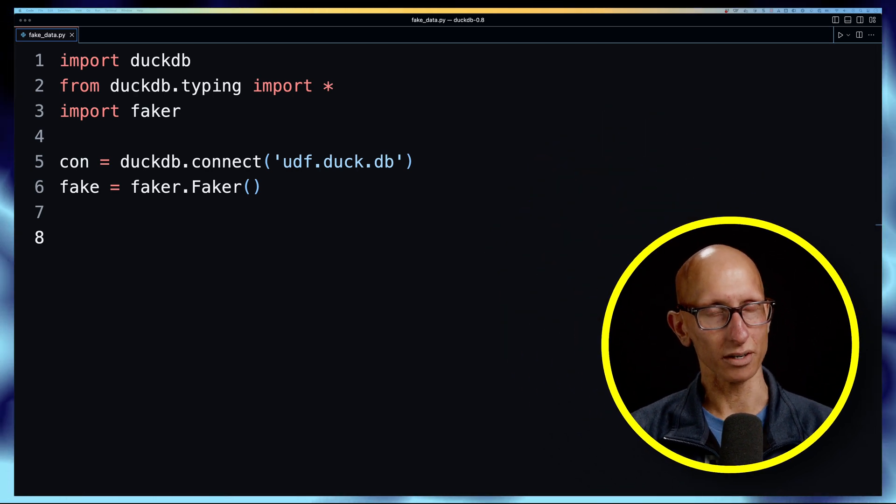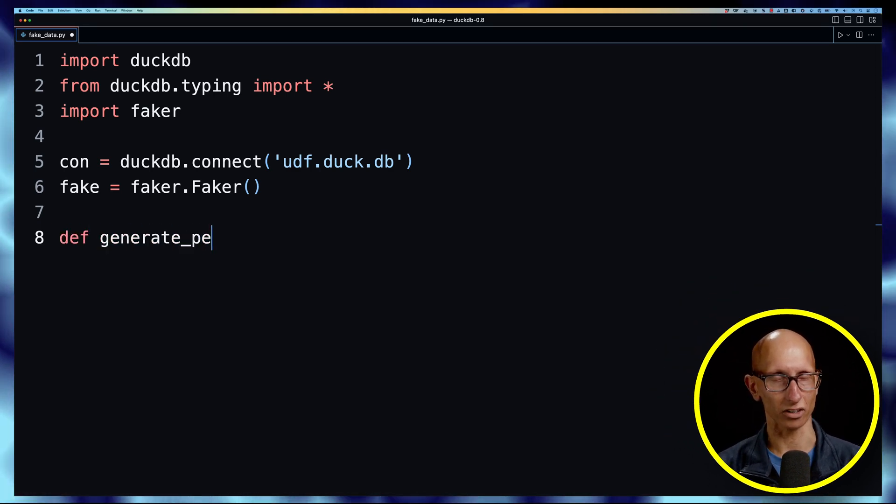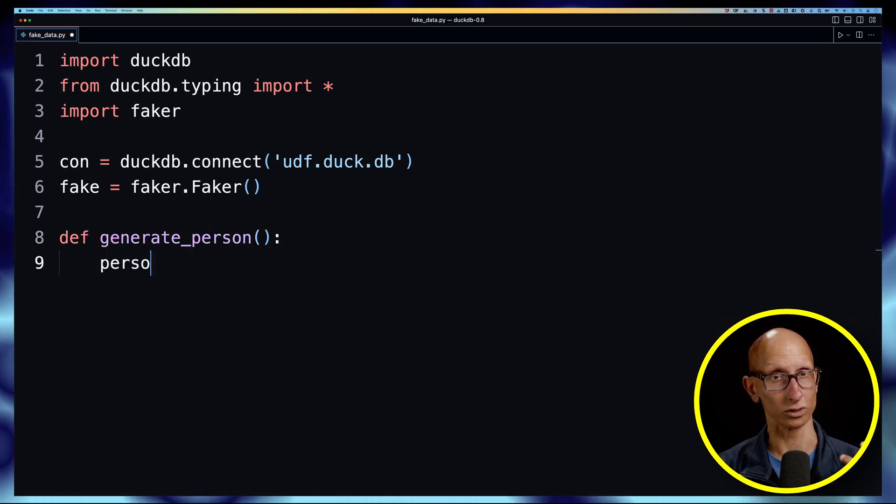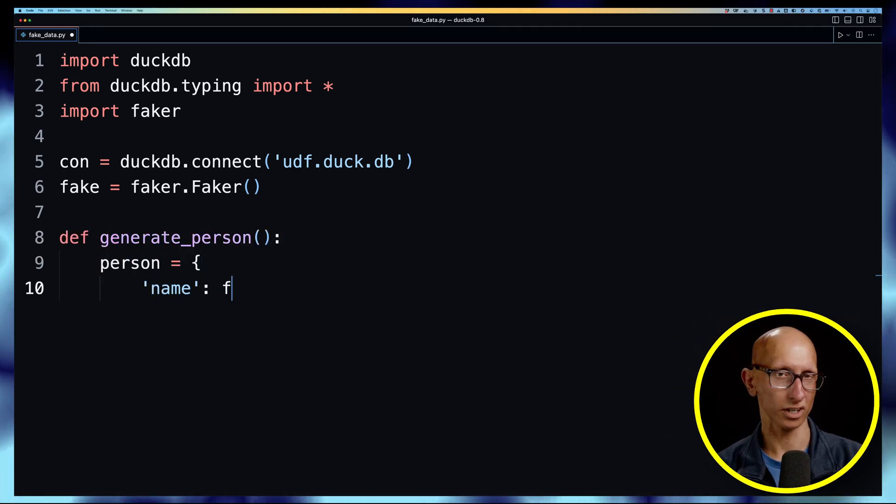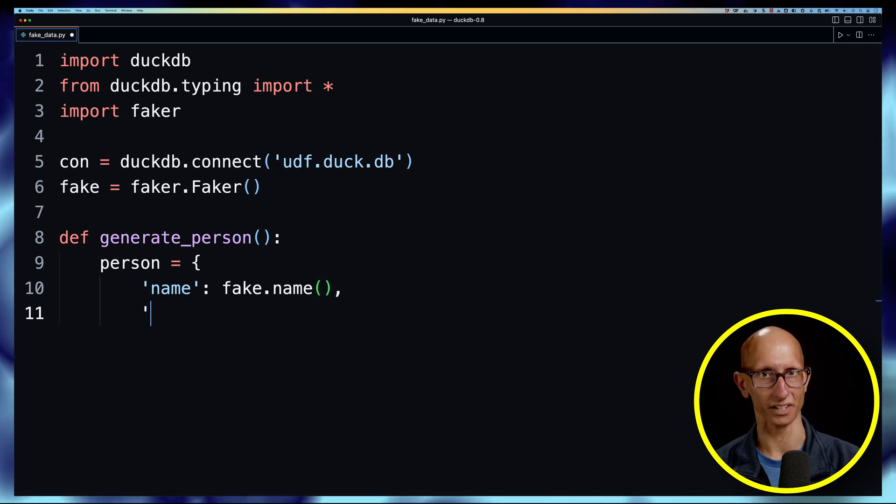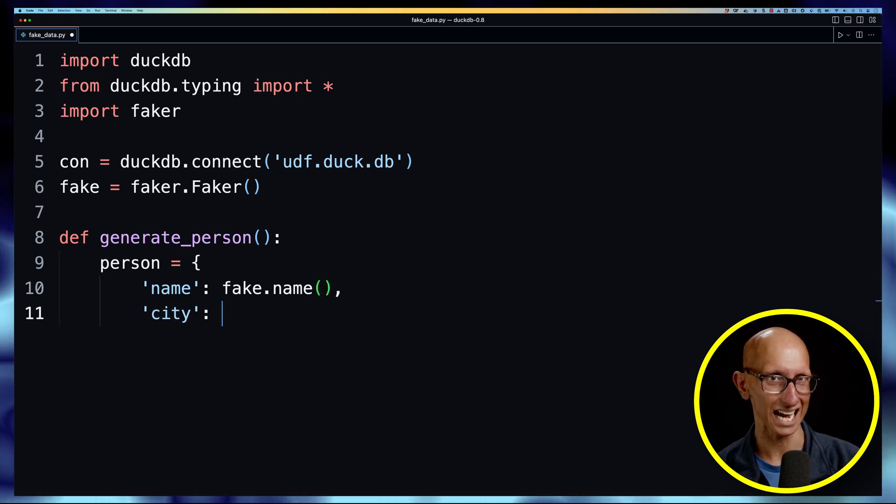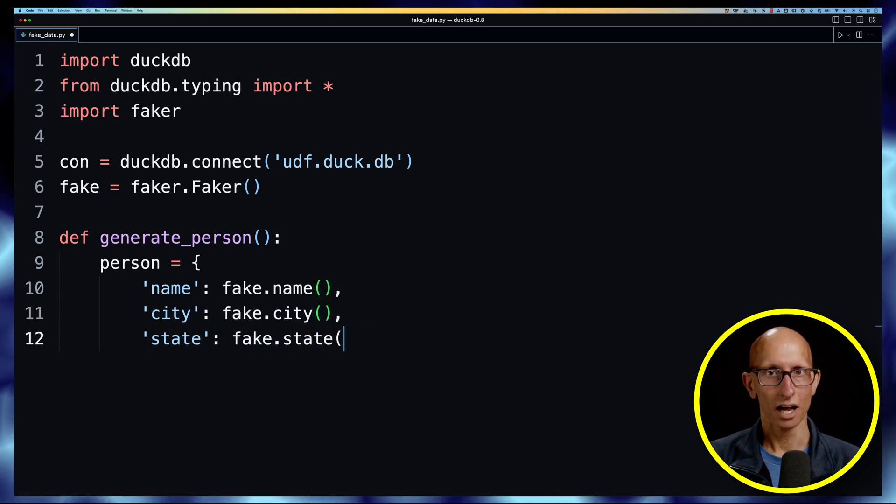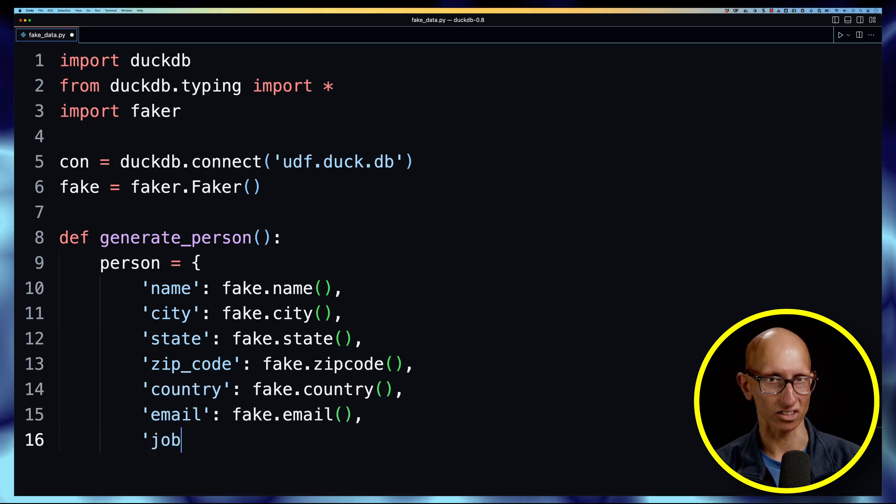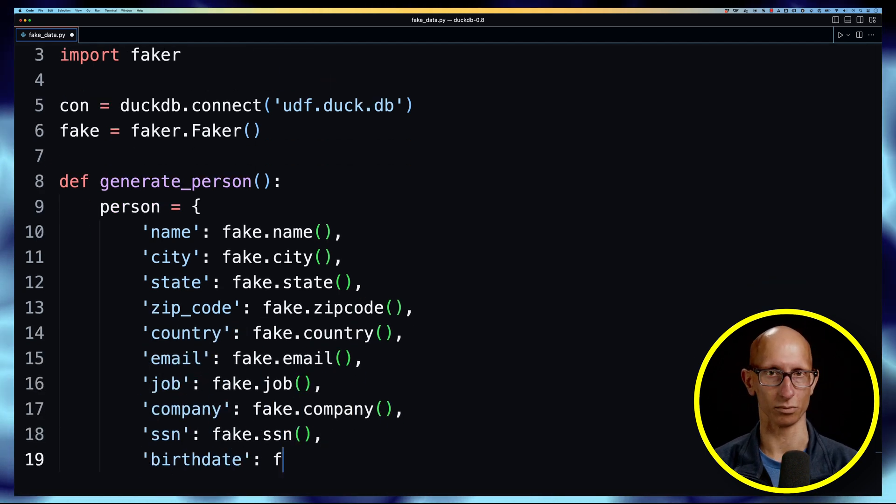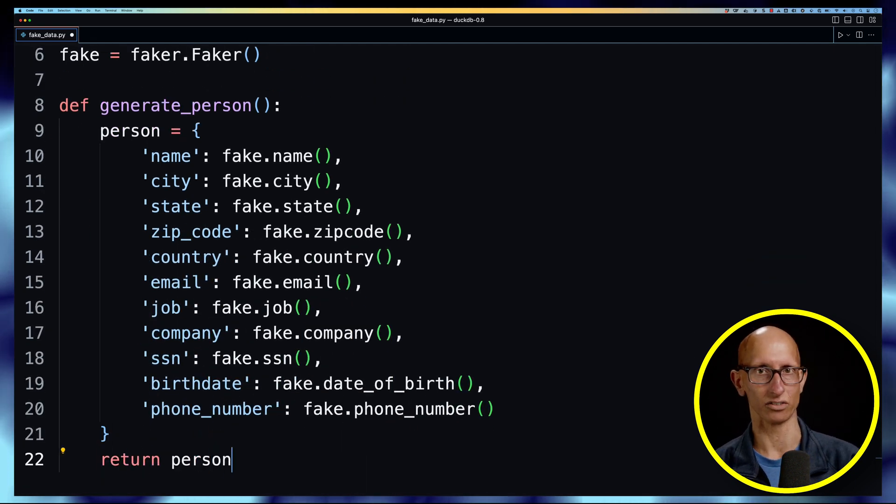Now what we're going to do to start with is create a function called generate_person and it's going to be just a dictionary with a bunch of different fields. So we'll have a name, a city, a state, a zip code, a country and then a bunch of other fields as well, and then we'll return that dictionary at the end.